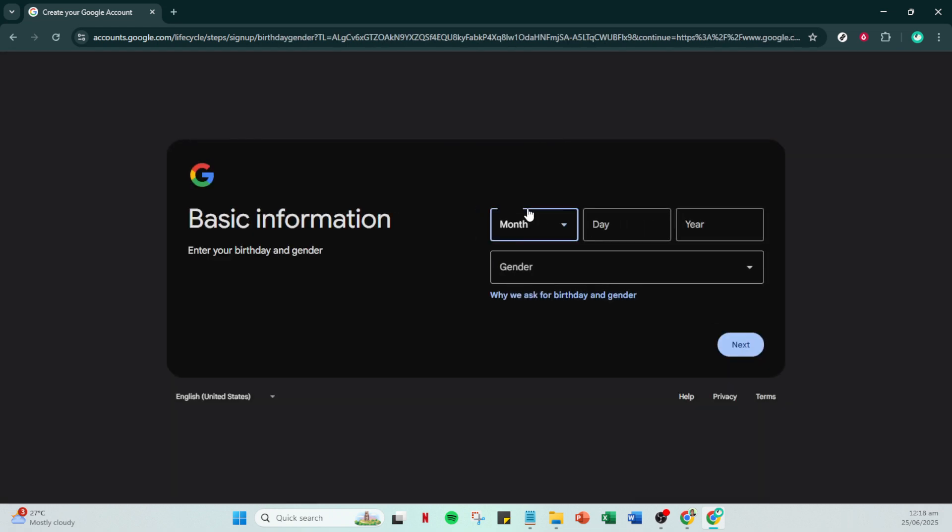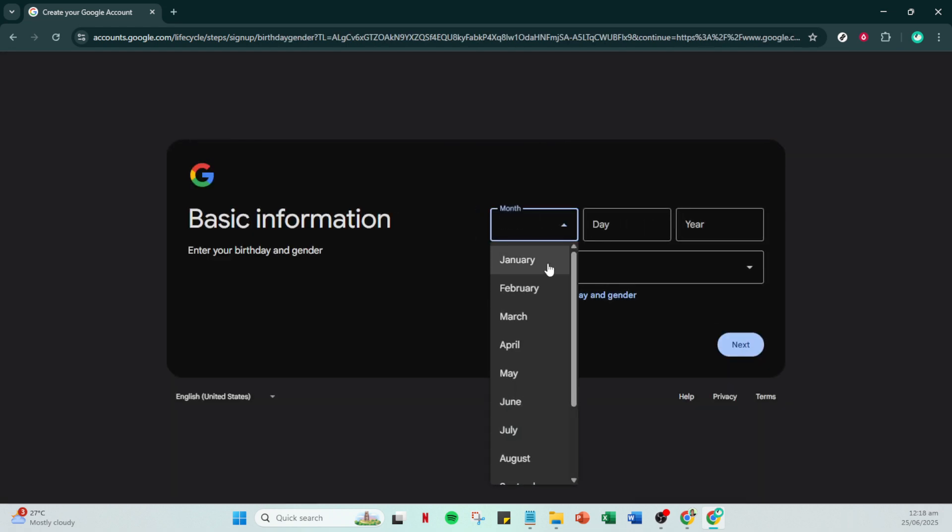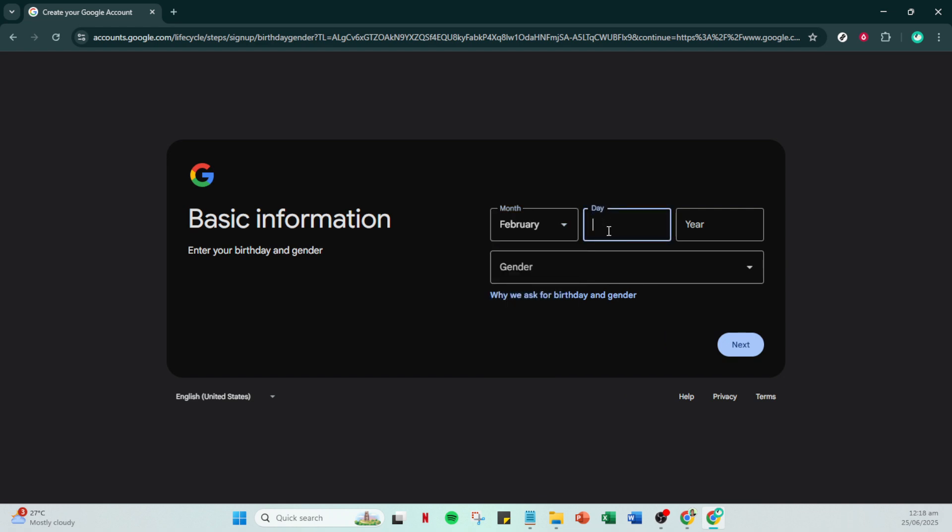It's usually best to choose for my personal use unless you have specific professional needs. With that selected proceed by entering your first and last name in the field provided. After you've filled in this basic information click on next to continue setting up your account.